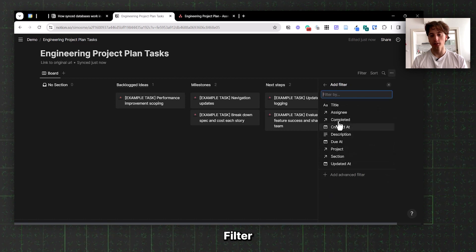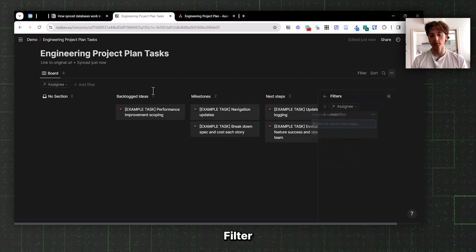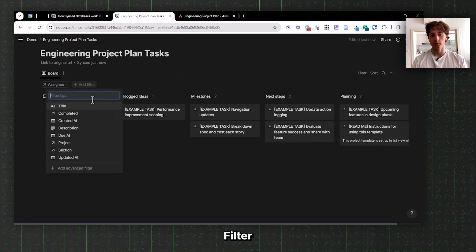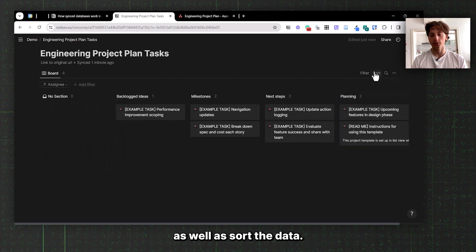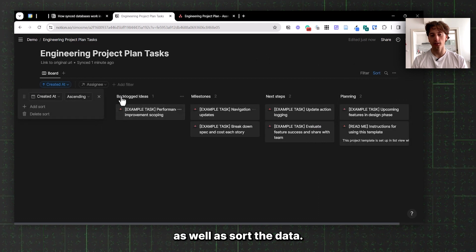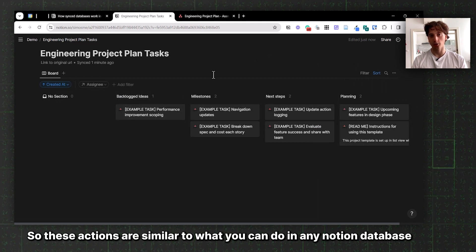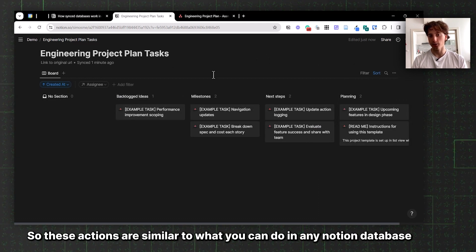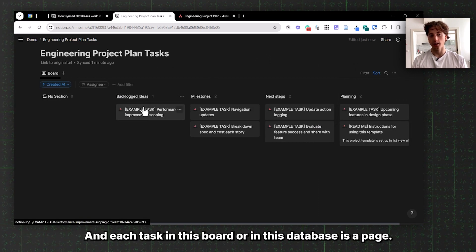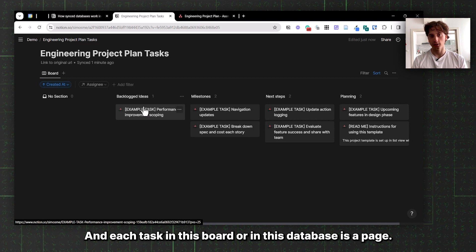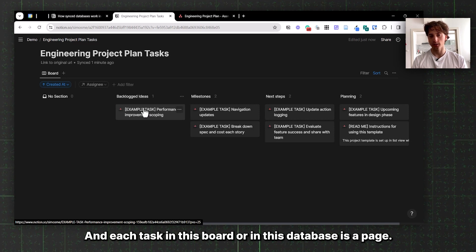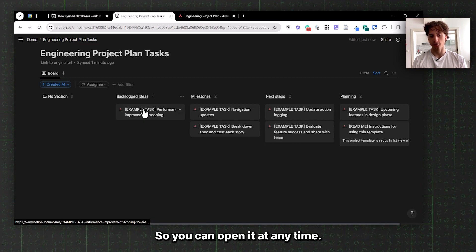Filter as well as sort the data. These actions are similar to what you can do in any Notion database.